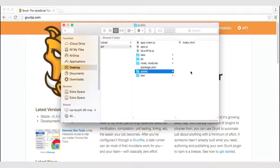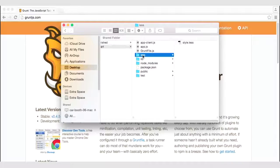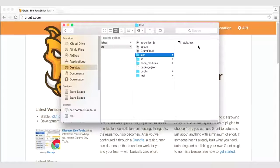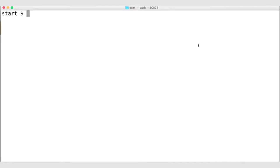This index.html file is looking for a style sheet that is in the CSS folder, but that style sheet needs to be produced. We are going to produce that style sheet from a LESS style sheet. Under the LESS folder, I have the actual LESS syntax that needs to be converted into regular CSS. Let's go ahead and install a plugin that will allow us to convert LESS to CSS.